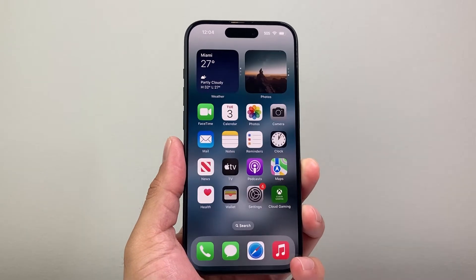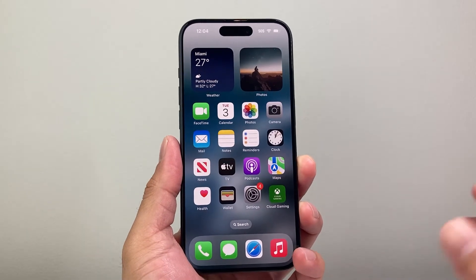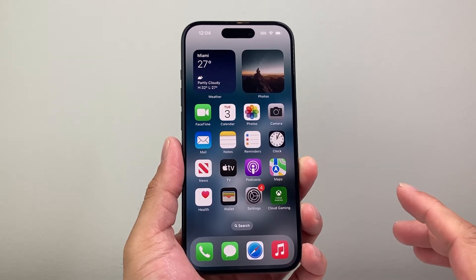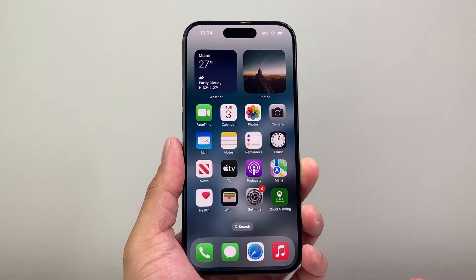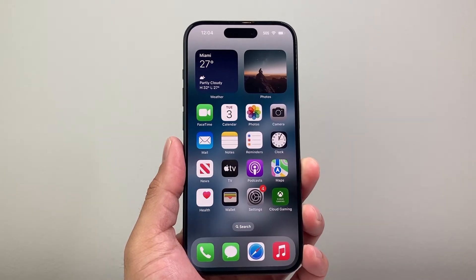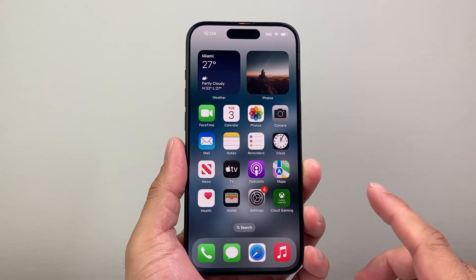Hey everyone, TechnoMenture with a video for you guys. In today's video I'm going to show you how to add screen recording on your iPhone. So let's get started.